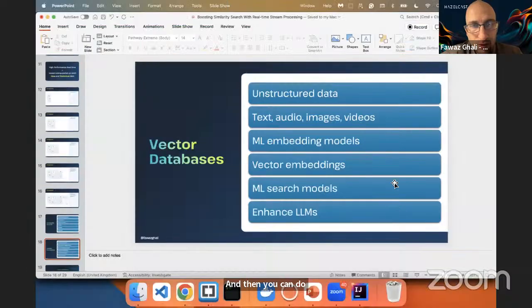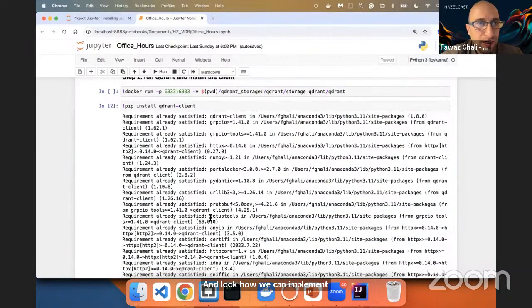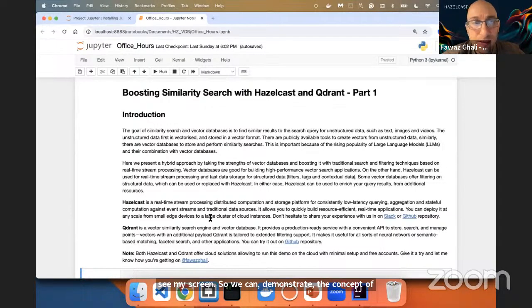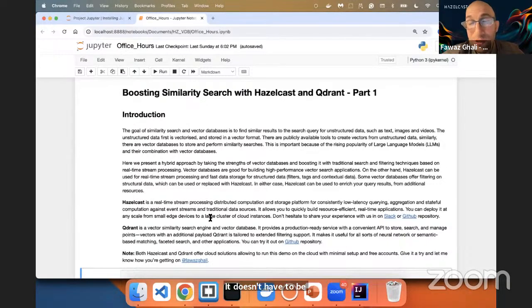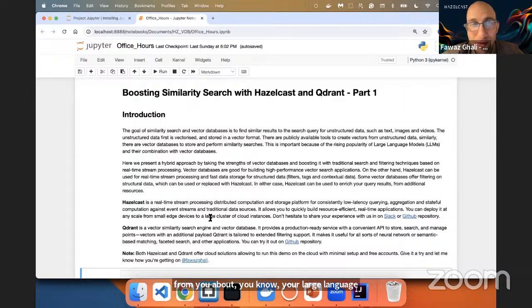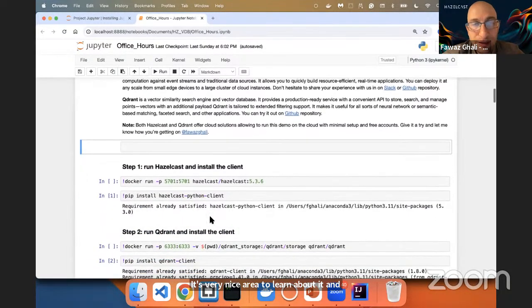Let's now move to the demo and look at how we can implement it. Hopefully you can see my screen. We're going to demonstrate the concept of boosting similarity search with Hazelcast, and we're going to use Qdrant as a vector database. It doesn't have to be Qdrant — it's your choice what vector database you need, and whether you really need a vector database at all. I would love to hear from you about your large language model applications and use cases for vector databases.